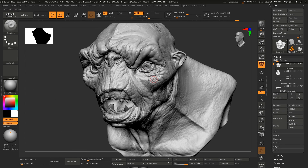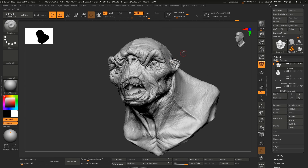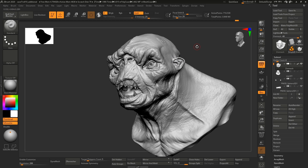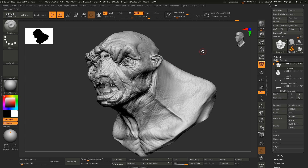Make sure to download this interface from the link in the description if you don't want to set it up yourself — it includes both the interface and the hotkeys. We'd love to hear how you're customizing your own version of ZBrush, and we can modify ours based on your suggestions. Send us screenshots on Twitter of your ZBrush interface color schemes — it's always a monstrosity and we love it. Thank you so much for watching.